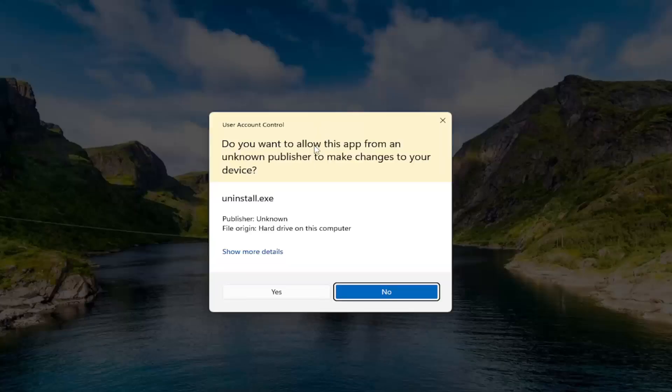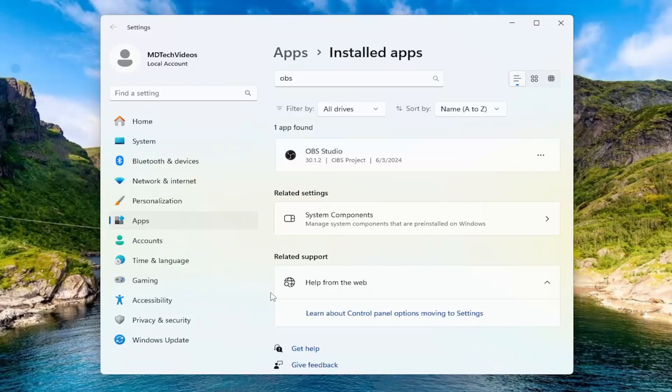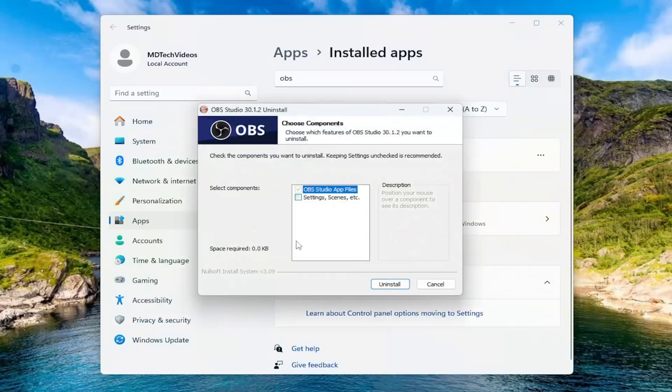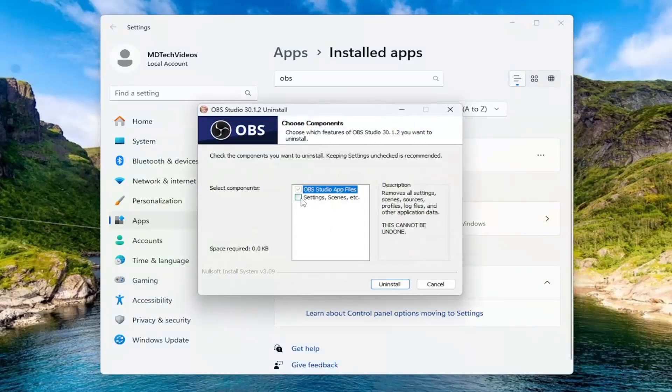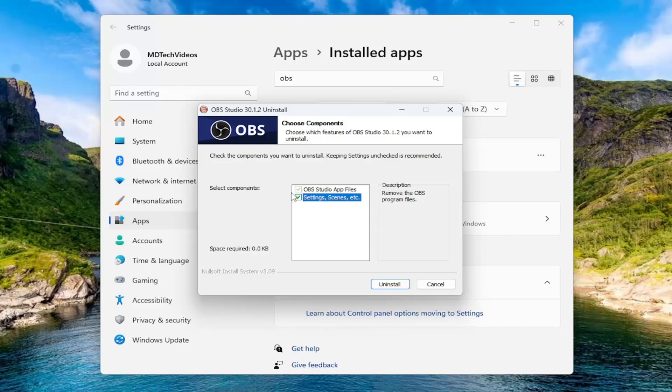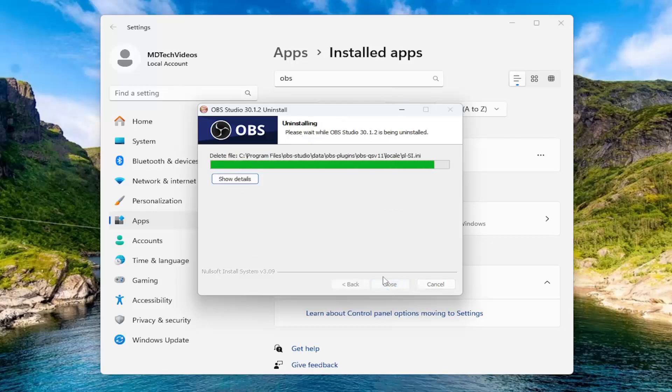If you receive a user account control prompt, select yes. And just give that a moment. Checkmark where it says settings, scenes, etc. to make sure you're completely removing all components of OBS Studio from your computer. And then select uninstall.